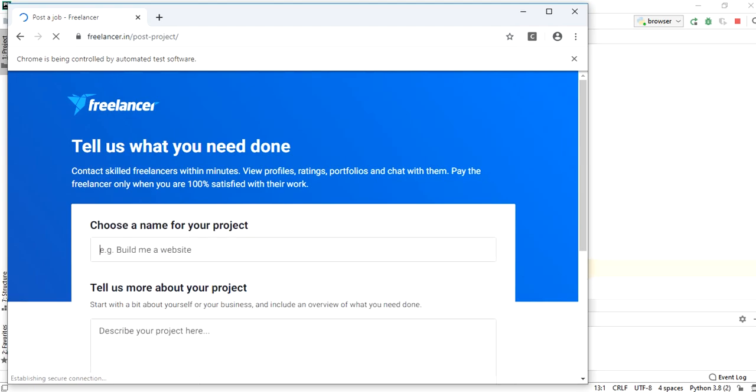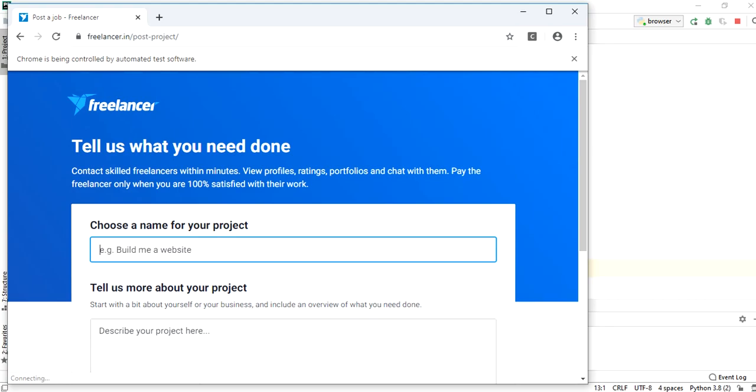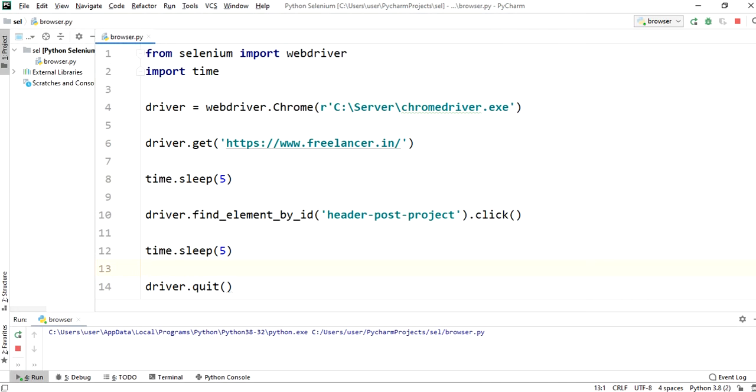Post a project link is clicked using click method. It will wait for 5 seconds, as we given 5 seconds in sleep method. And after that it is going to quit the browser.